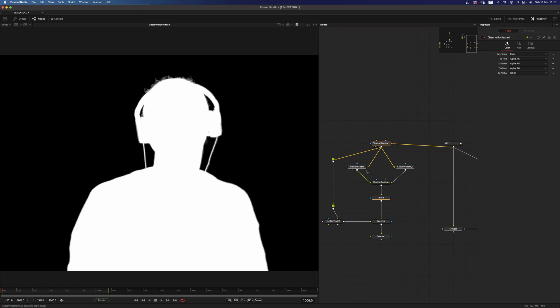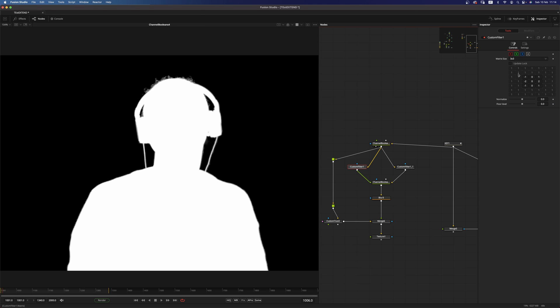Now what I want to do is to create two custom filters and I want to create a Sobel filter with those custom filters. This is how you create a Sobel filter for the x and for y.